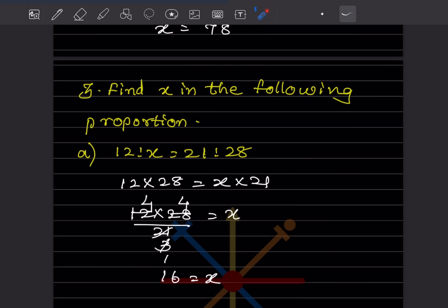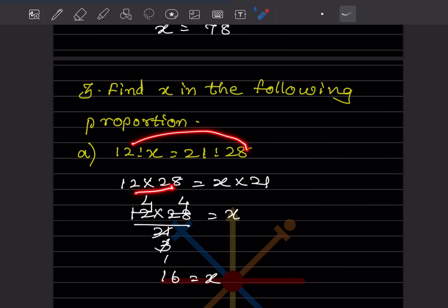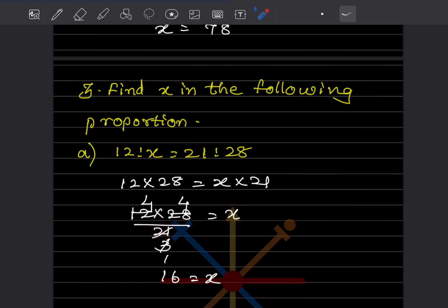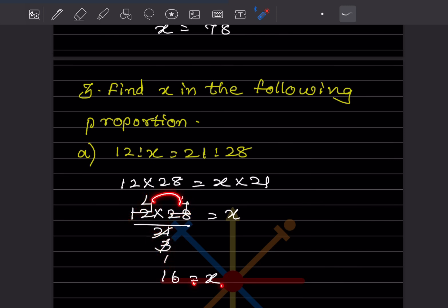Now they say: find x in the following proportion. Given 12:x = 21:28. The extremes are 12 and 28, and the means are x and 21. So 12 × 28 = x × 21, which gives x = (12 × 28) ÷ 21. Simplifying: 28 ÷ 7 = 4 and 21 ÷ 7 = 3, so x = (12 × 4) ÷ 3 = 16. Therefore x is 16.